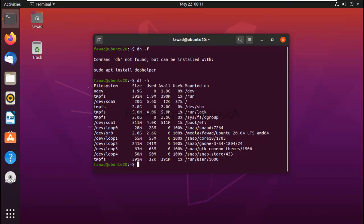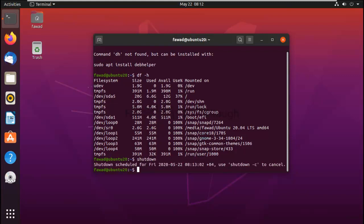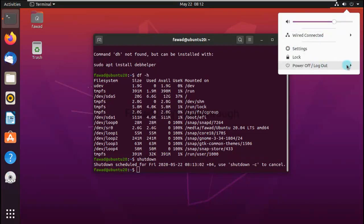So what we are going to do is first of all shut down this machine. Because it's scheduled it will take a little time, so I'll do it from here itself.